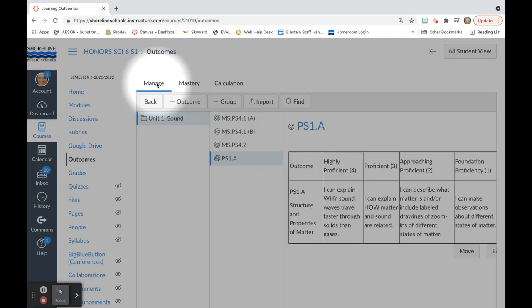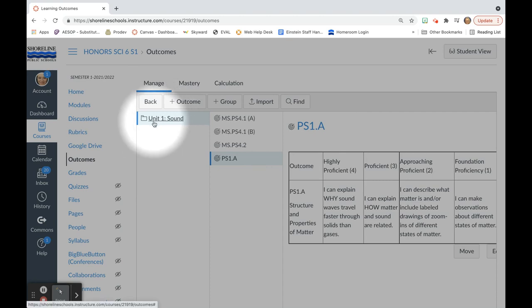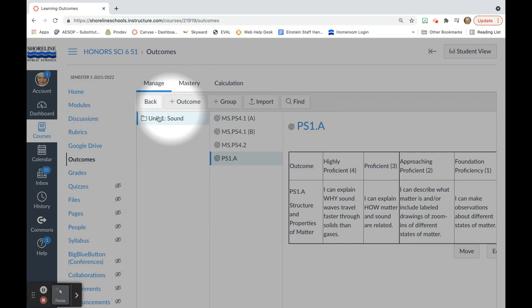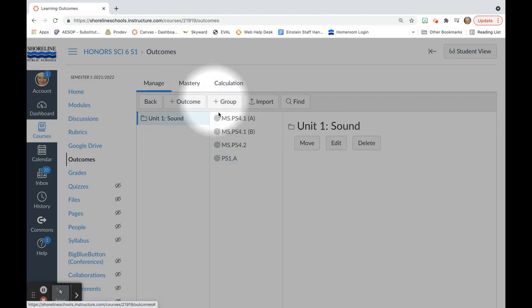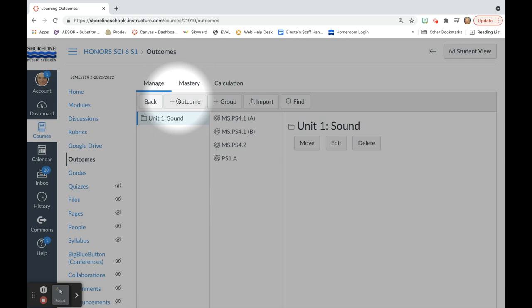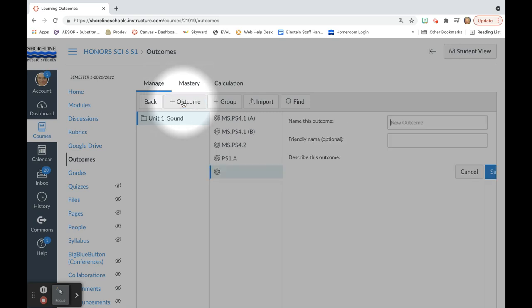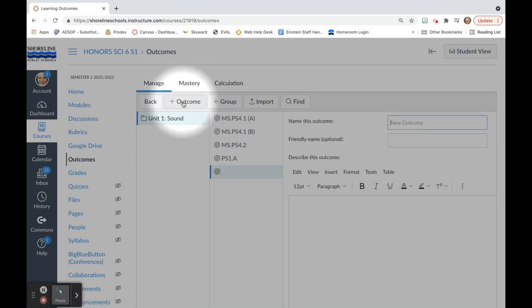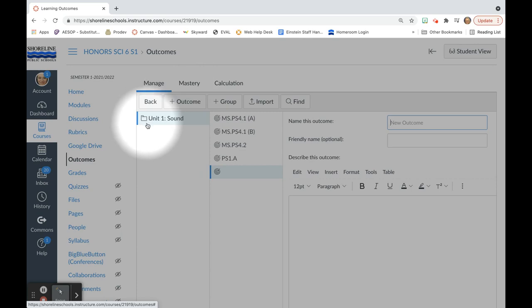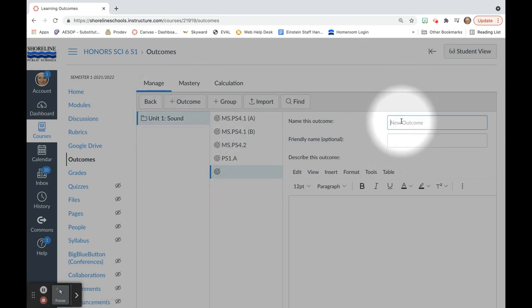To add more outcomes, I have gotten my unit 1 sound. I actually am going to add another outcome that is not from unit 1, but it's just general. So I'm going to add an outcome. And interestingly, it's going directly into the unit 1 sound. But this outcome is going to be the science and engineering practice of making models.